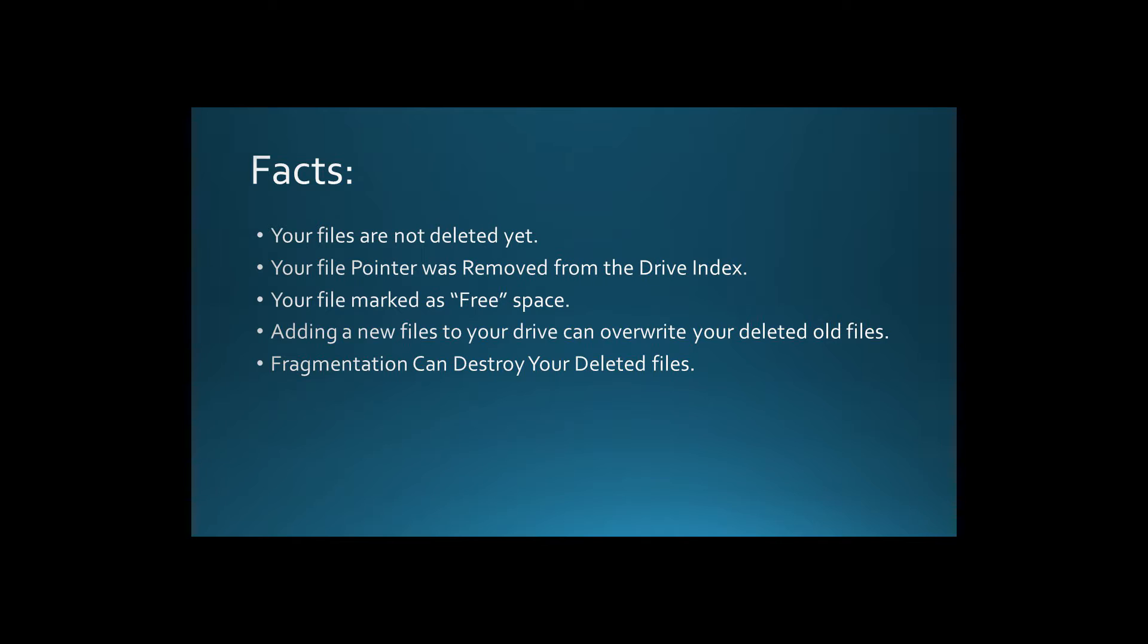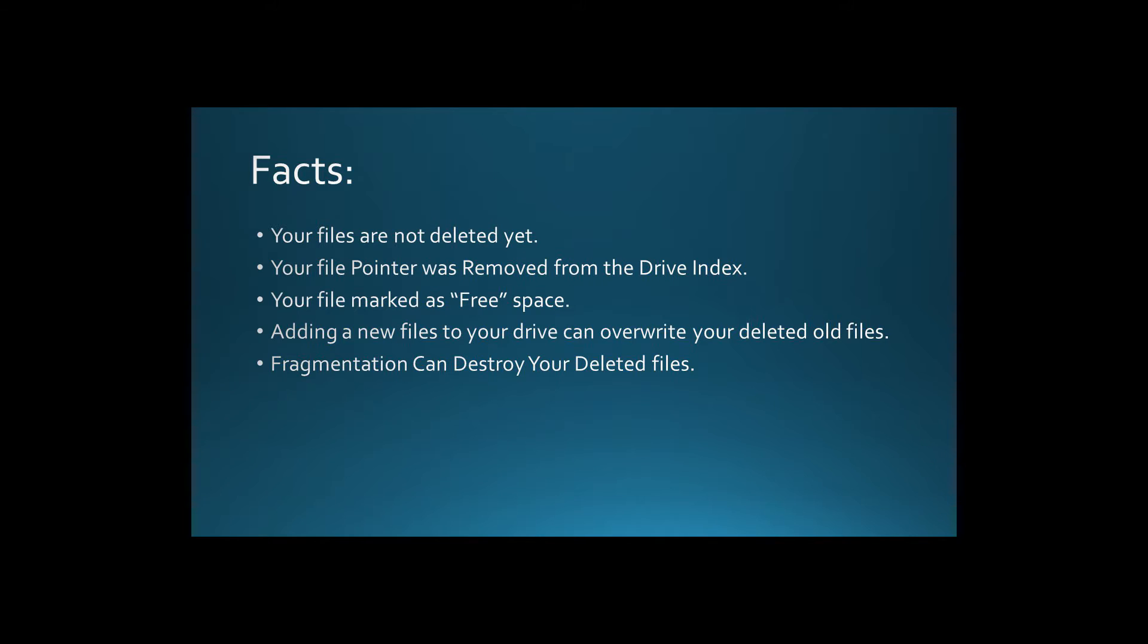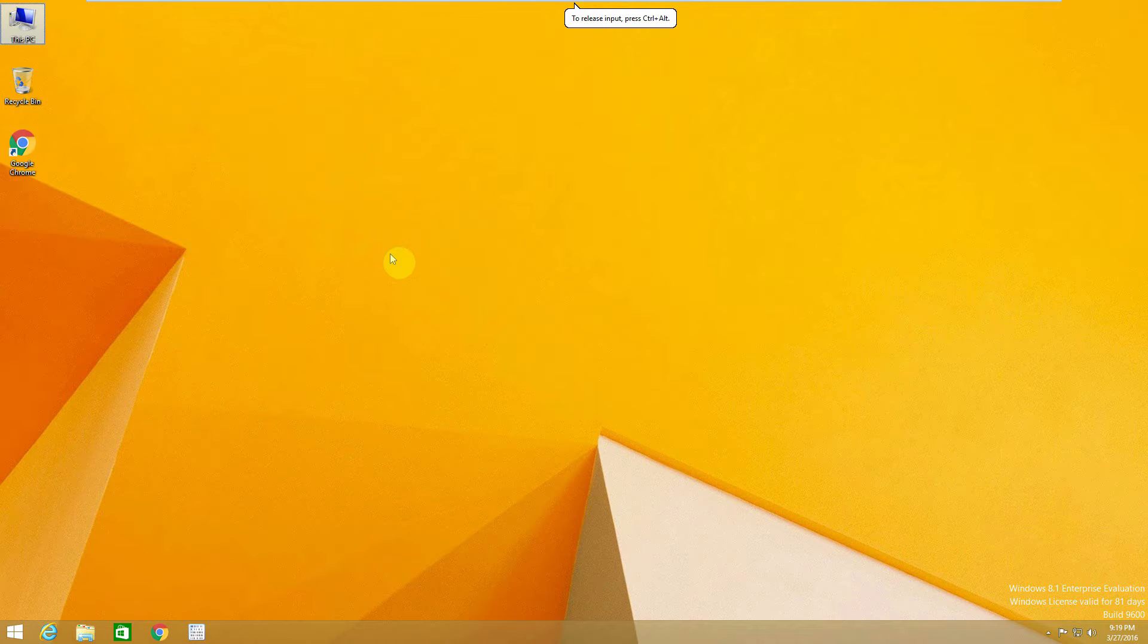And of course our biggest enemy in this process is defragmentation, because it puts the file fragments back together, moving information from one location to another on the same disk, which results in that if the pointer in the disk points to something that isn't there anymore, it will be harder for you to recover your files again.